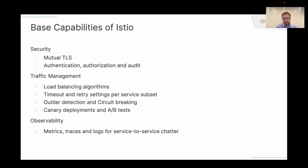The third bucket is observability. Given that Istio is at this interesting vantage point where it's witnessing all this service-to-service chatter, it's able to give unprecedented visibility into this chatter.